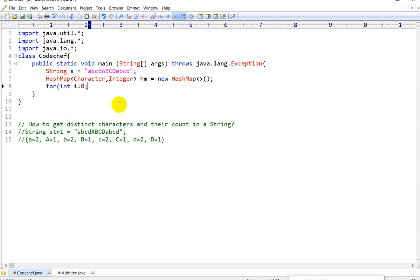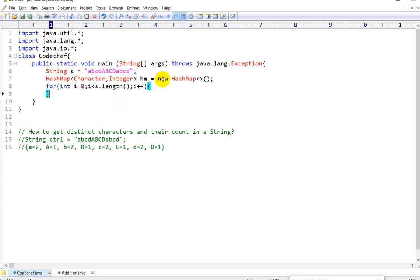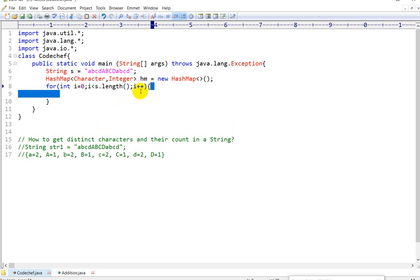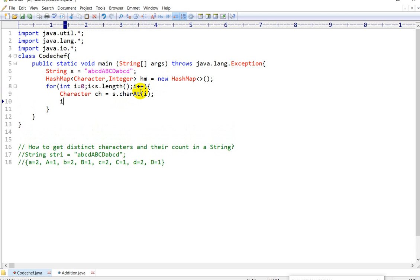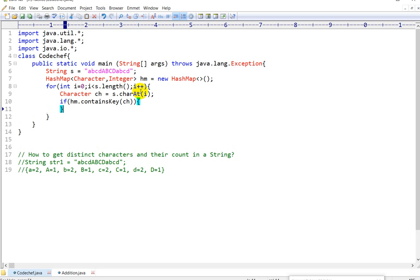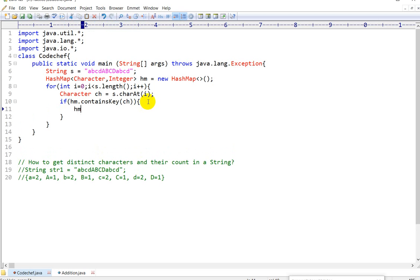We'll write a for loop: for int i equal to 0, i is less than s.length(), then i++. Then what we'll do here — we'll check. First we'll take a character ch equals to s.charAt(i). Then we'll check if hm.containsKey() — that is the character. If the character is already present in the HashMap, then we'll do HashMap.put(ch, hm.get(ch) + 1).